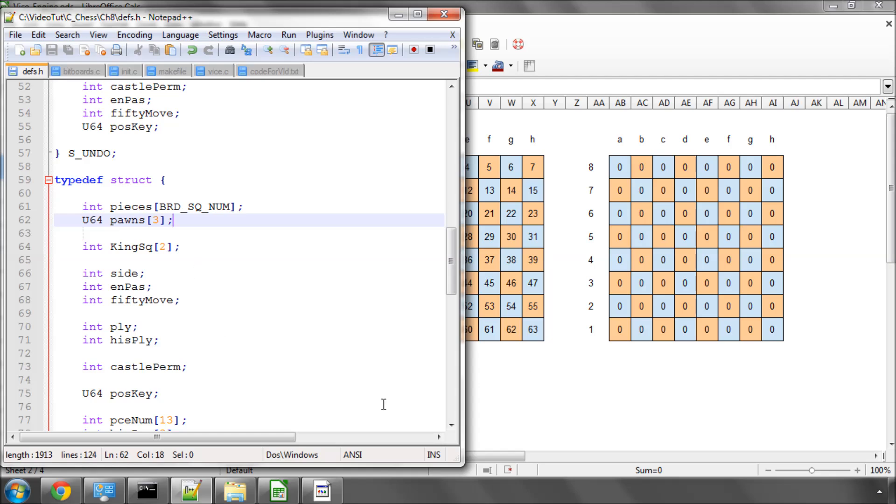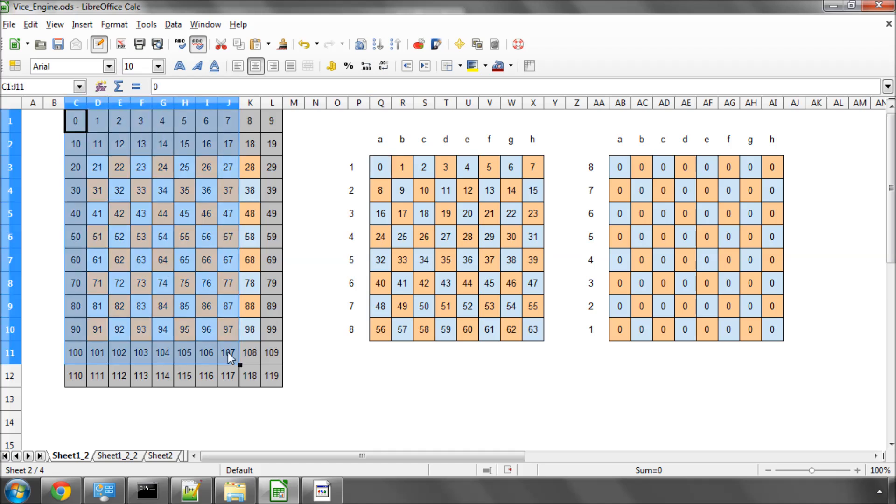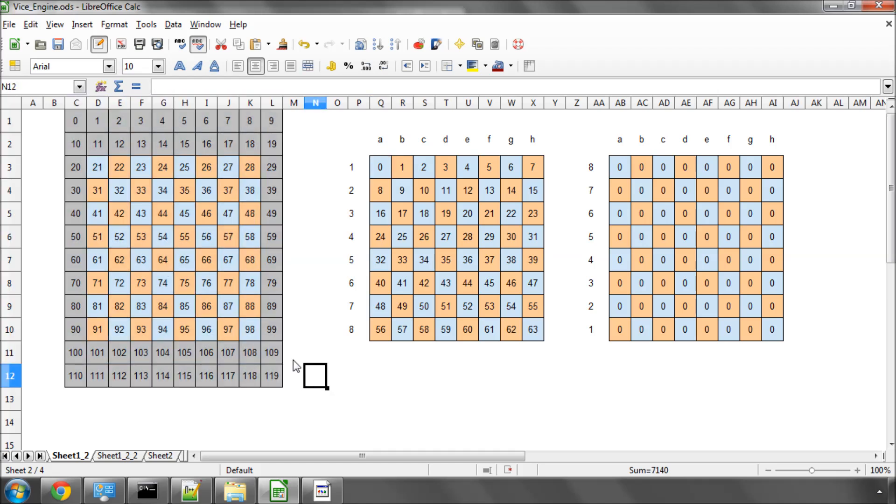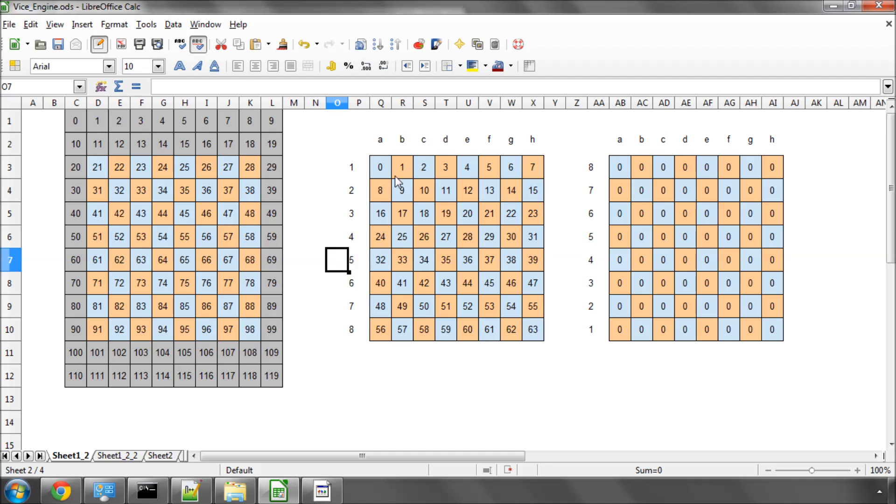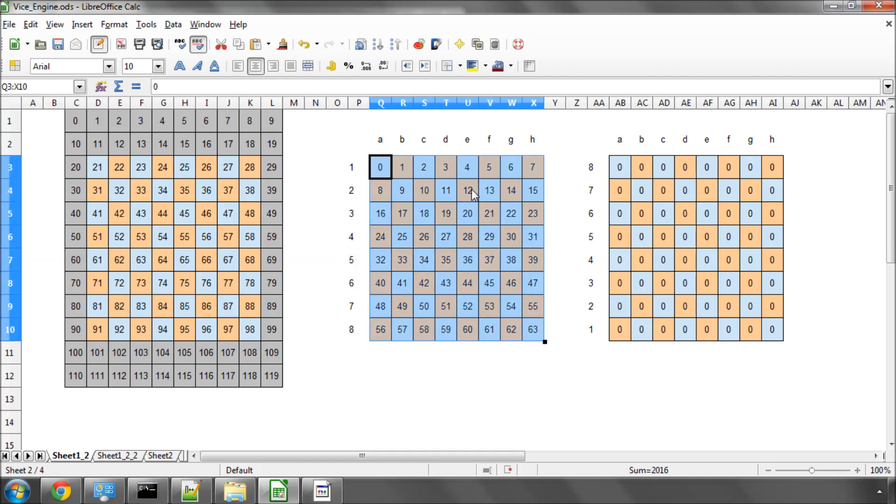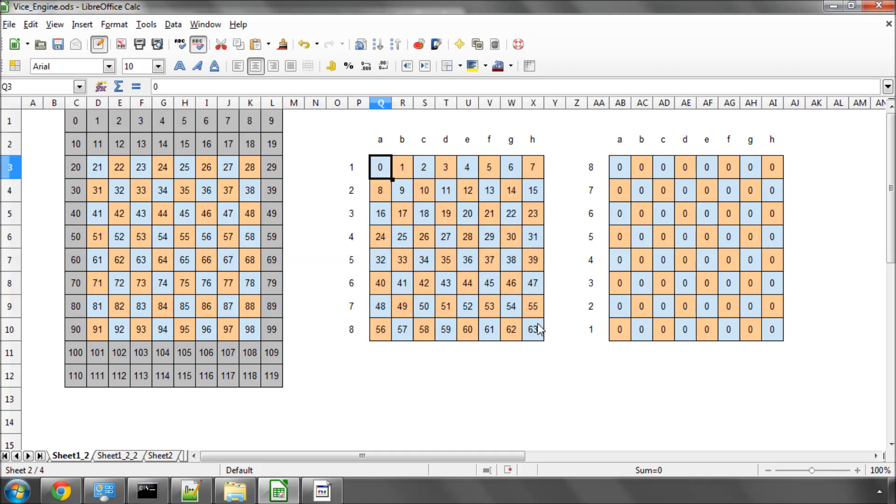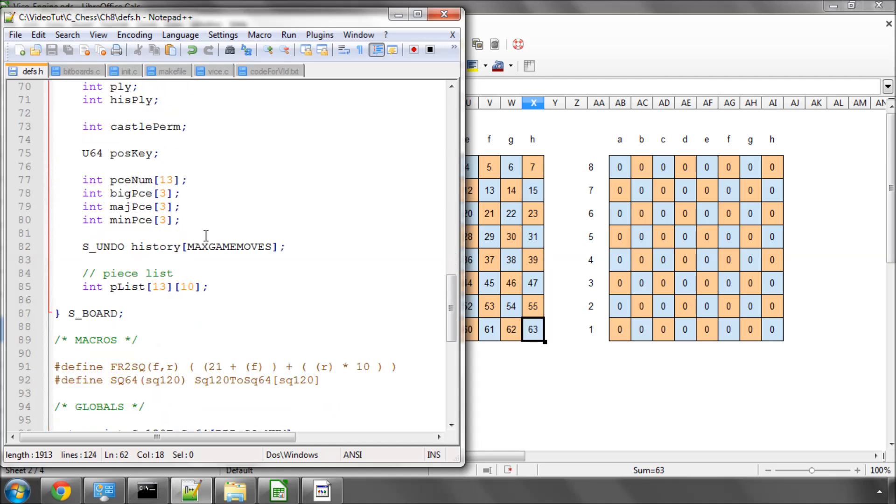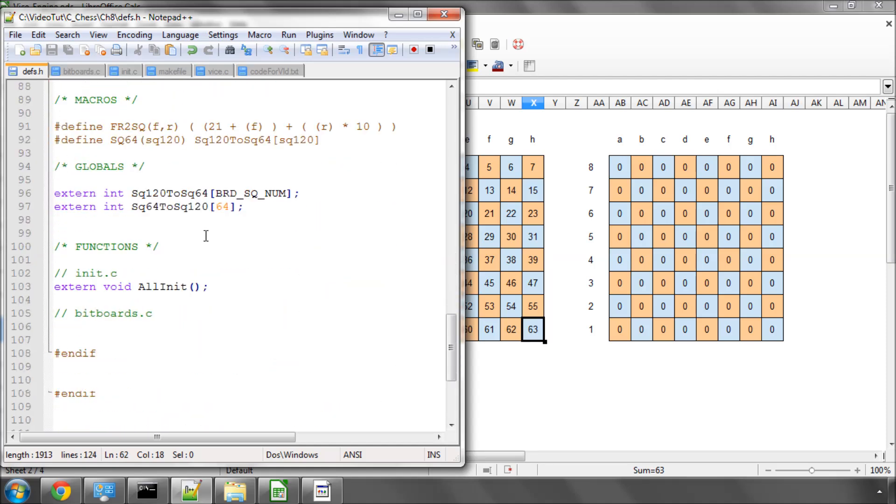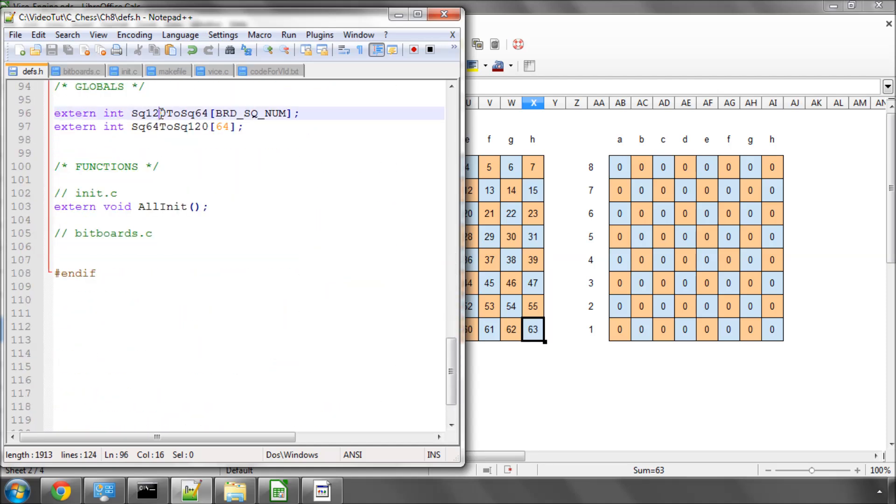If we go back to a spreadsheet here, you'll remember that we're representing our board on 120 squares as so. But you'll remember also that in a 64 square representation, and in an array, we'll be using an indexing of 0 to 63 in this manner, which you've already seen us interchanging in our program when we've been using our square 120 to 64 and vice versa.